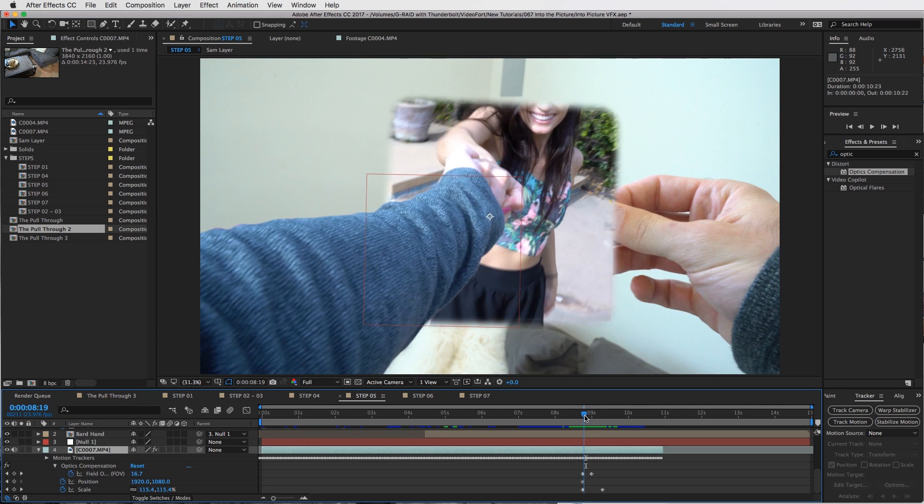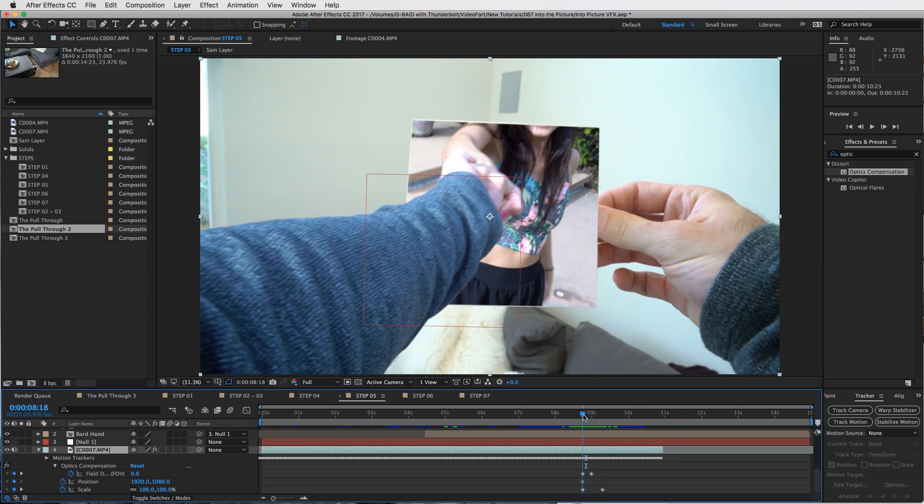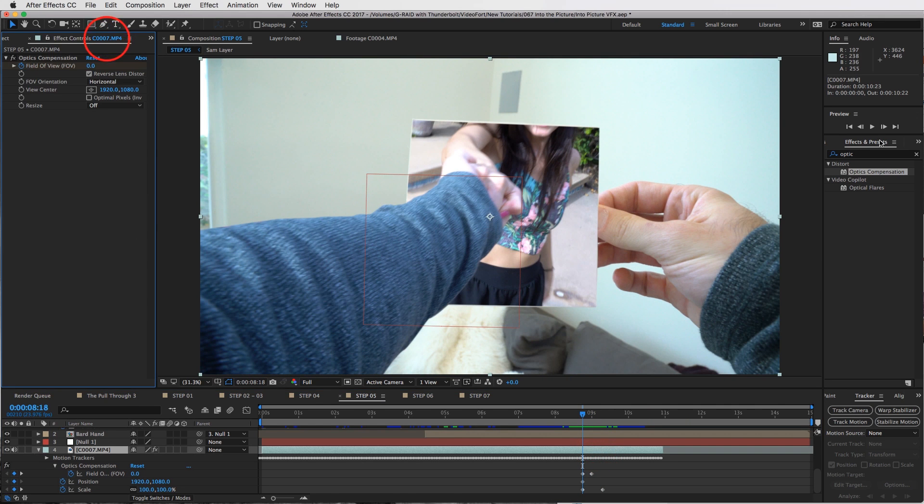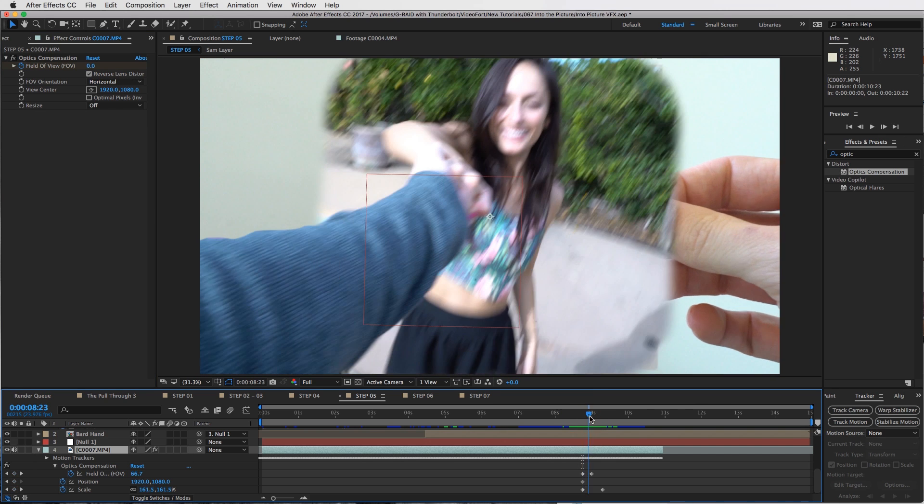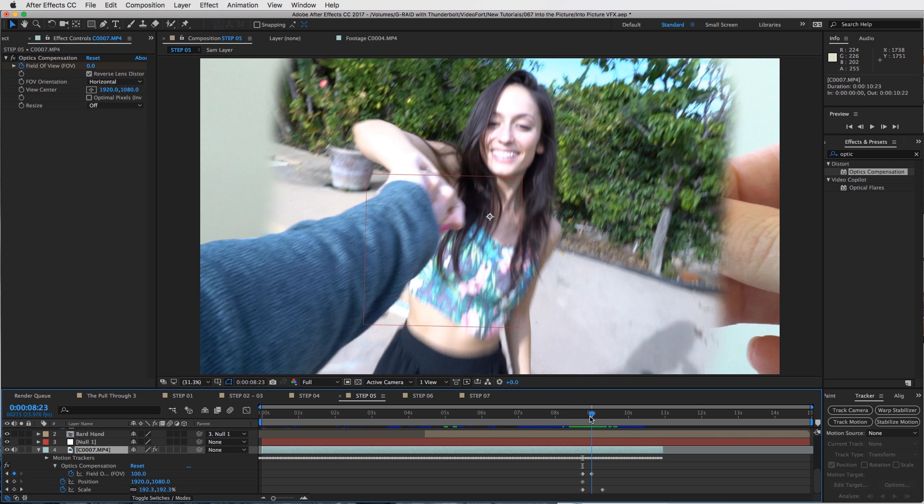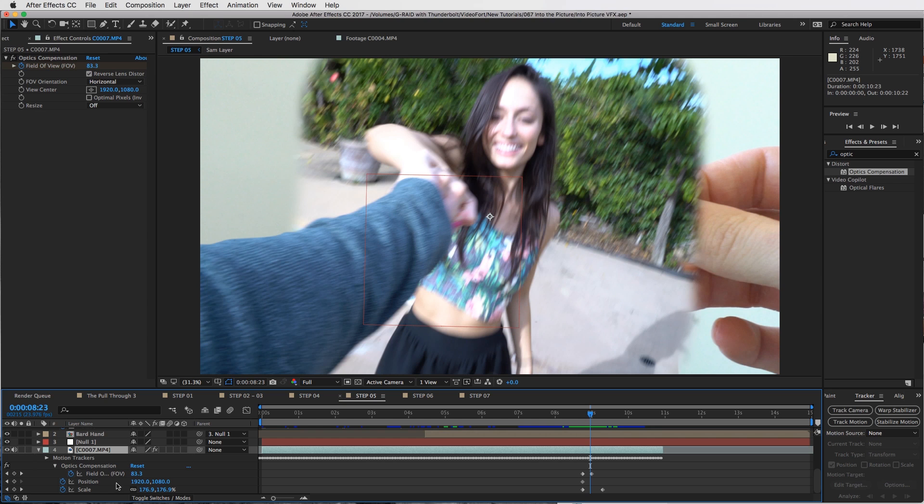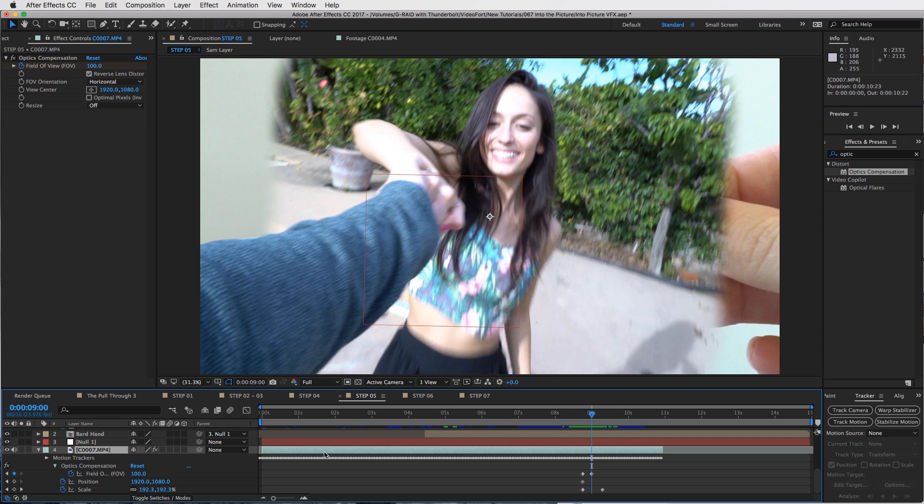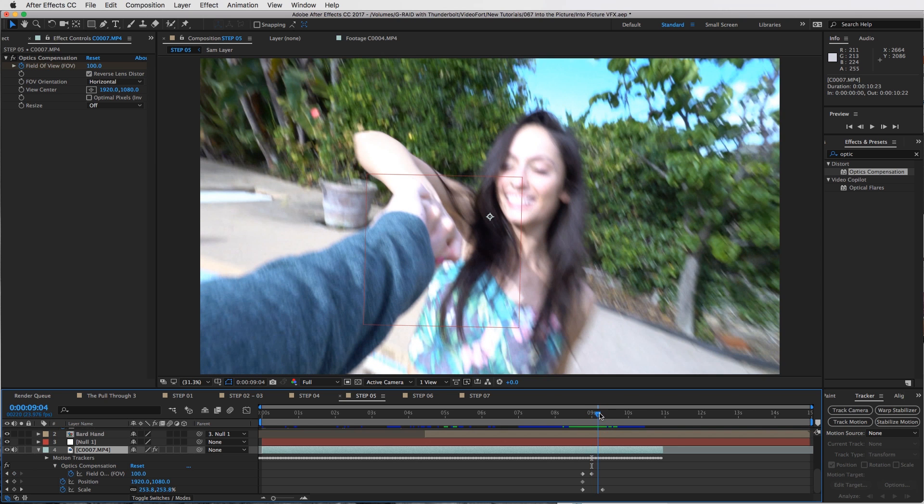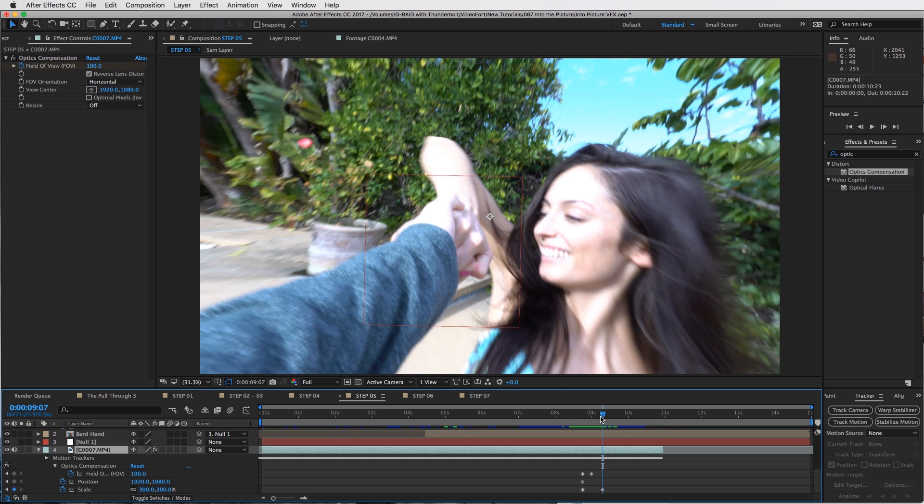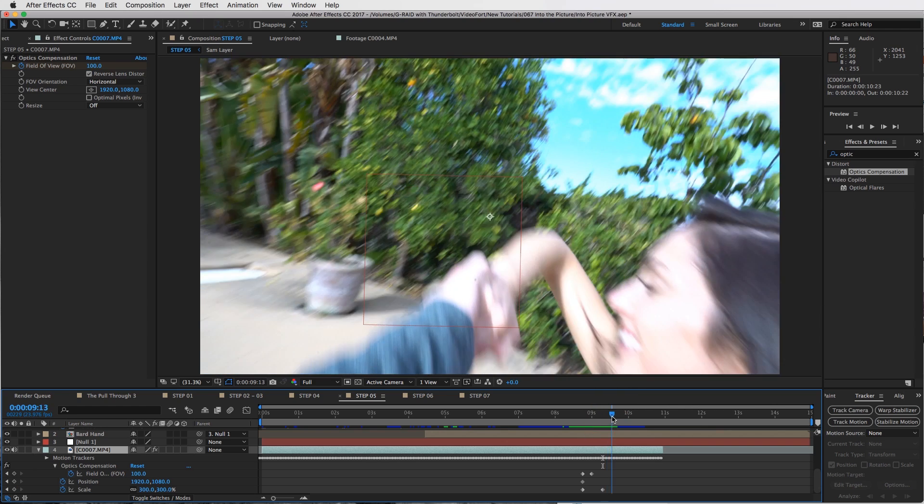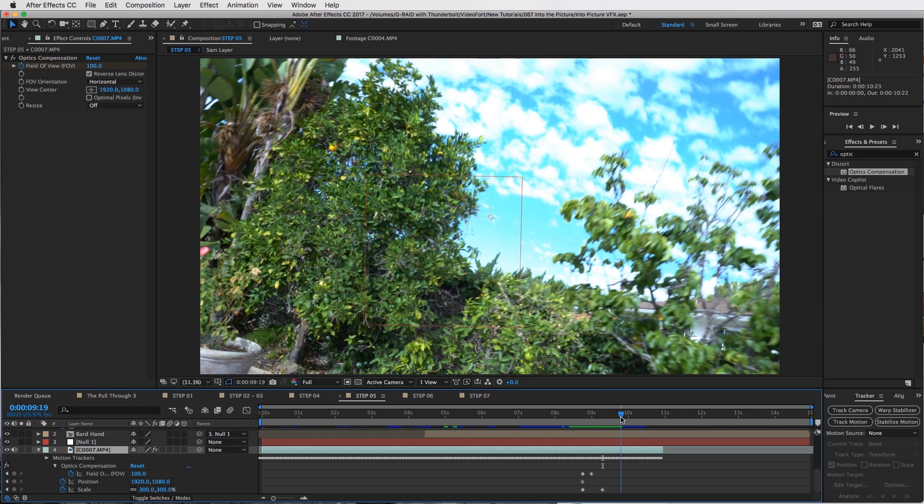Then what I did was I added an optics compensation effect and I keyframed the field of view. Just make sure that you reverse lens distort it so you can do the field of view from zero all the way to 100. That's what will create this sort of zoomed out look right here on the edges of the video. Then you're going to snap it back into place.